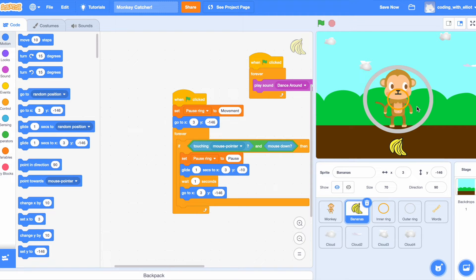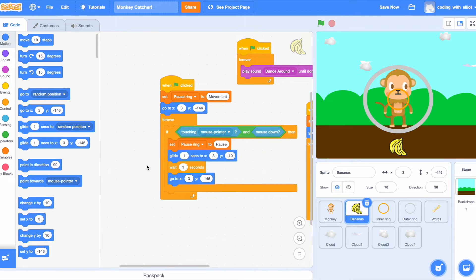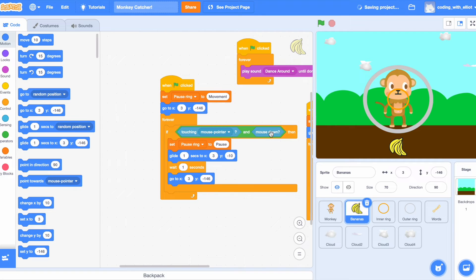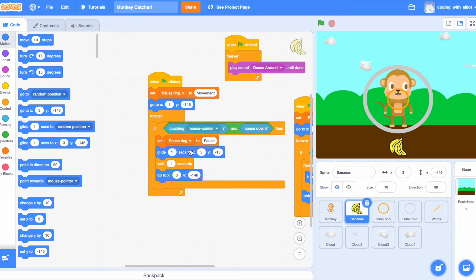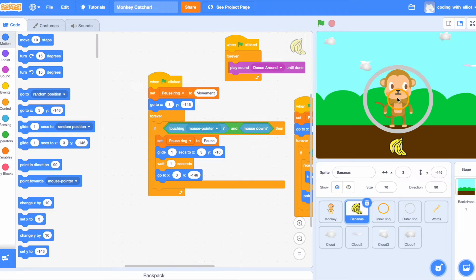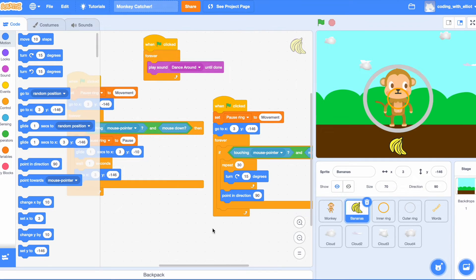Now the banana is going to this position which is directly under the monkey's feet. Then forever, if it's touching the mouse pointer or mouse down, which means the mouse is currently clicking it, then it's going to set the pause ring to pause, glide to the middle which allows you to see your score, and it goes back.